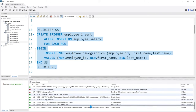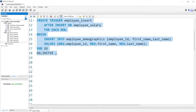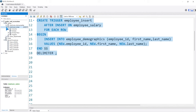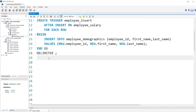The thing about triggers is they don't have their own separate section in the UI. But under the employee salary table, under Triggers, we can find it — we have employee_insert. If we right-click, unfortunately we can't alter it, change it, or drop it from here. That's the unfortunate part.